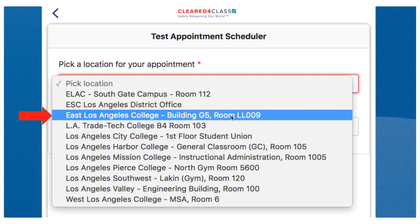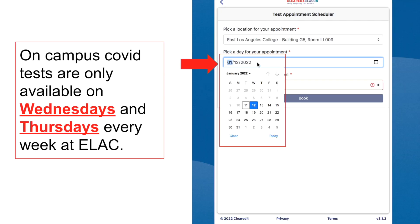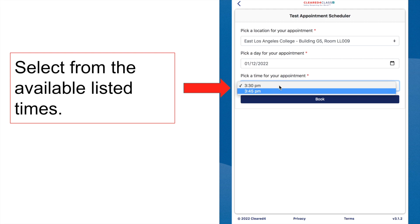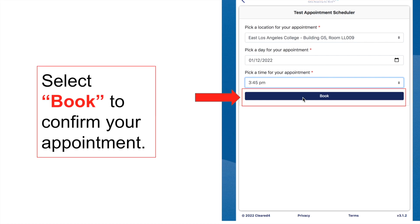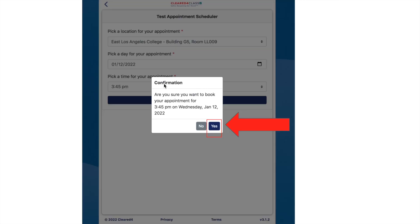Appointments at ELAC are only available every Wednesday and Thursday of each week, so please keep that in mind when planning your test. Once you have selected a day, it will show you the available time slots. Choose whichever time fits your schedule. At the bottom you will see a blue 'Book' button — click it to confirm your appointment. You will get a confirmation prompt; press yes to book, and then you'll receive a reminder of your appointment.